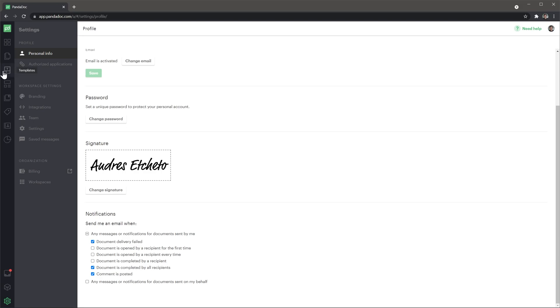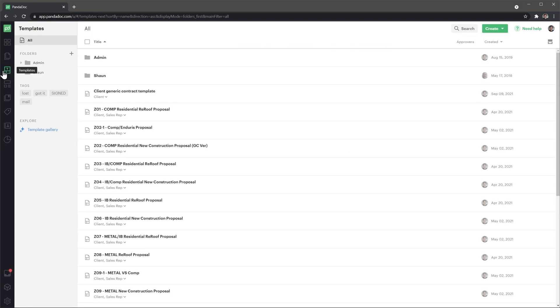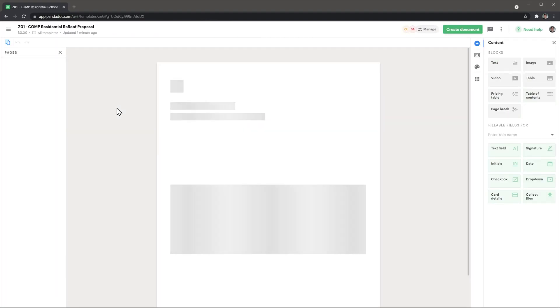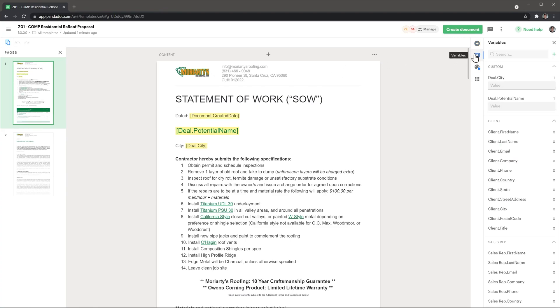Templates are a great way to save time if you send similar documents over and over. You can create as many templates as you want and customize them adding text, images, tables and more. You can also use tokens that will be auto-completed at the time of creating the document. This is great if you use integrations with other apps like a CRM.